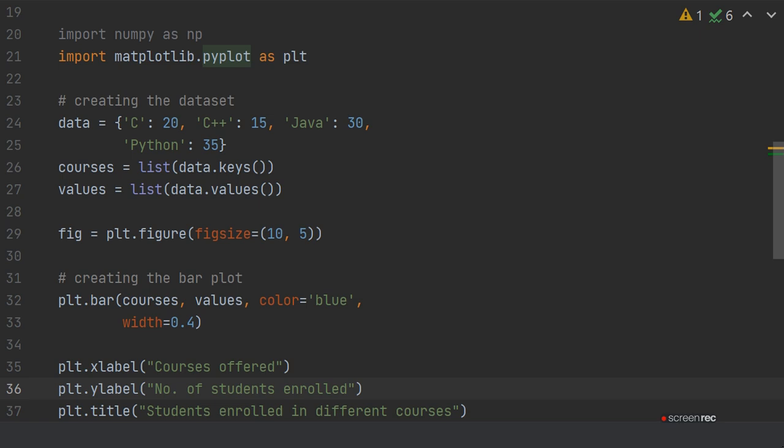How to create the bar plot? For that, you write the plt object, which you have imported from matplotlib.pyplot as plt, and then write .bar(). First, you define the courses, then values, then you define the color of the bar chart, and then the width of the bar chart.